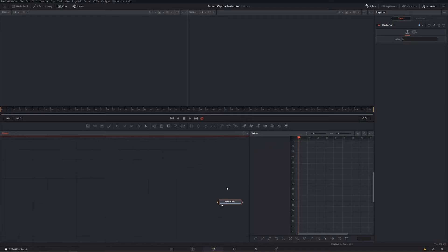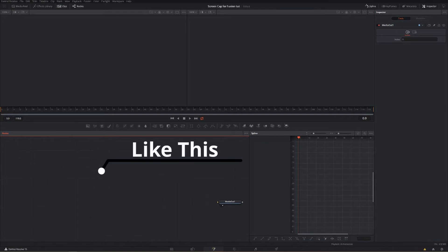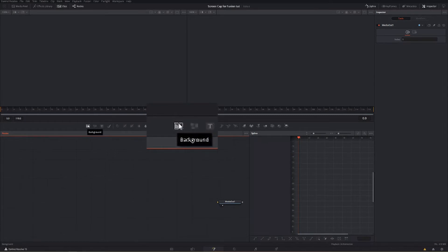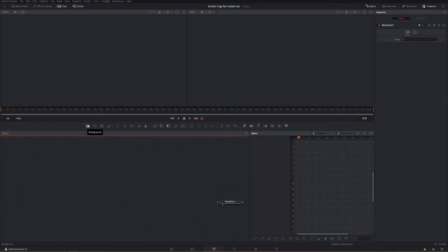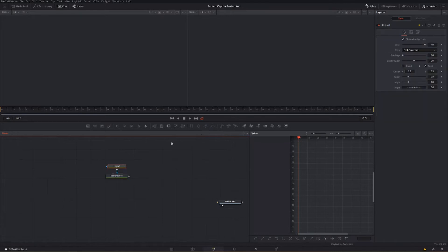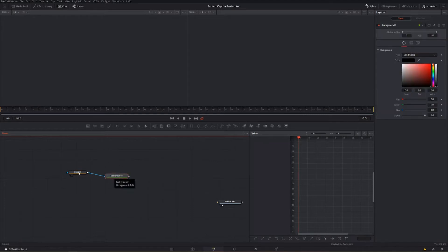We're going to make a blank text callout — something that you're able to track to things and label them in your video. The first thing you're going to want is a background node. Background nodes just give you a color to work with — they can be the whole screen or, the way we're going to do it, masked to a specific shape. So we click background, get a background node, and then we go into our masks and click the ellipse mask — ellipse just means circle — and we put our background masked to a circle into our first viewer.